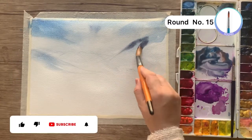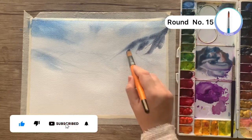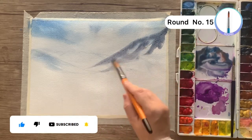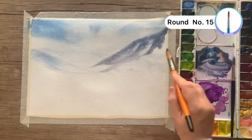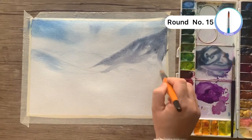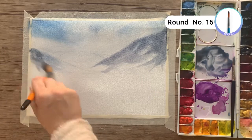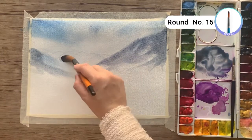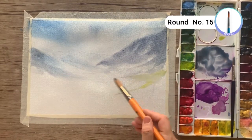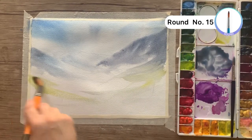As the paper is wet, add grey colors on the mountains. Then add soft green colors and a little Hooker's green in the area below the mountains.